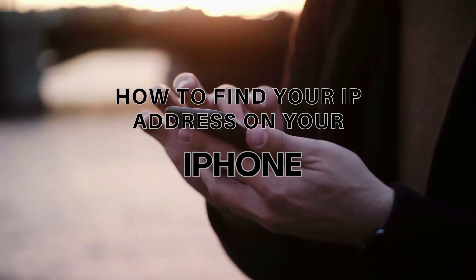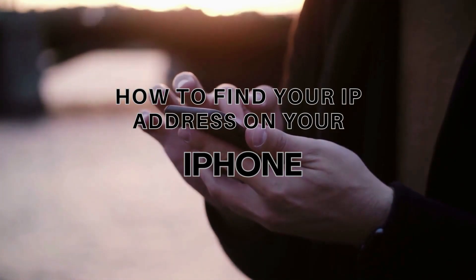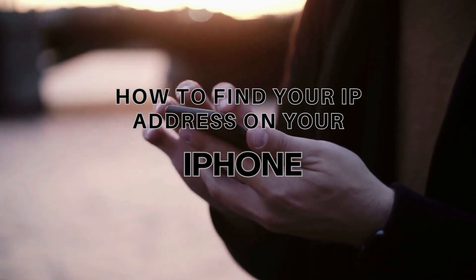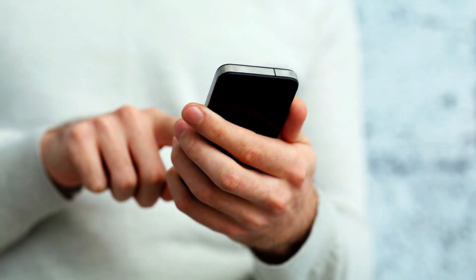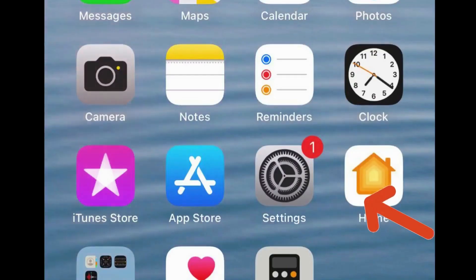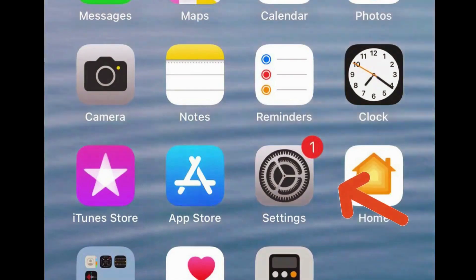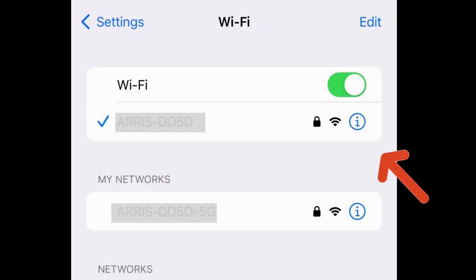First, let's learn how to find your IP address on your iPhone. Step 1: Unlock your iPhone. Step 2: Proceed to the settings application. Step 3: Scroll down to find and tap on Wi-Fi.